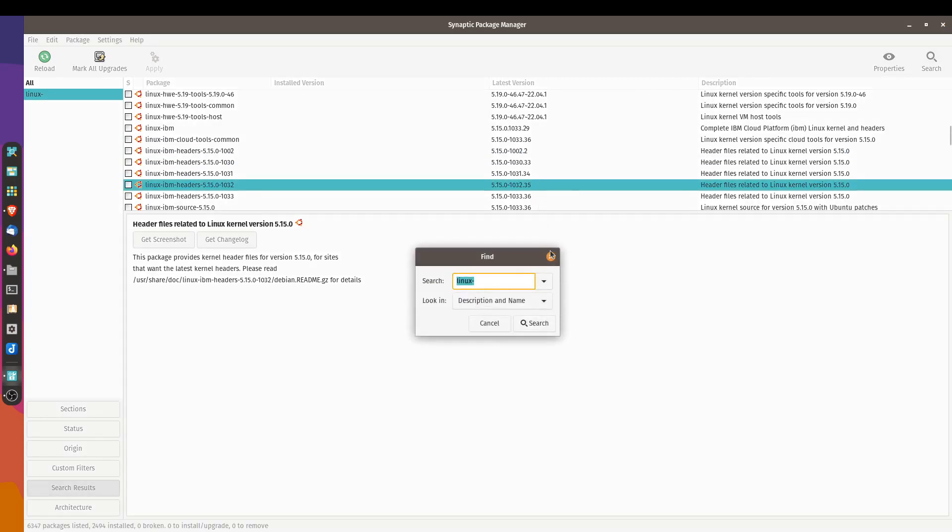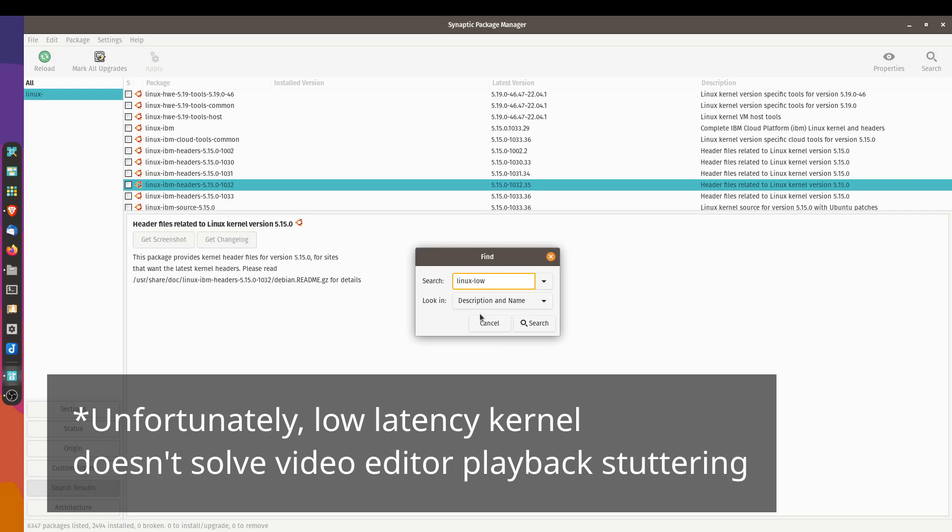I was trying to solve a video playback problem in Kdenlive and in Shotcut and basically video editors in Linux. And I was wondering if the low latency kernel was going to address the playback issue.